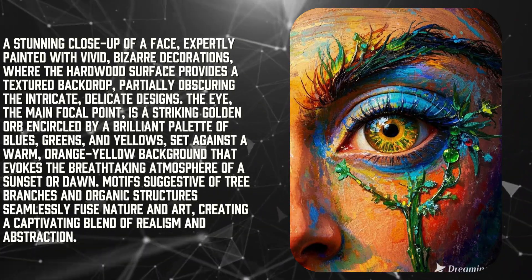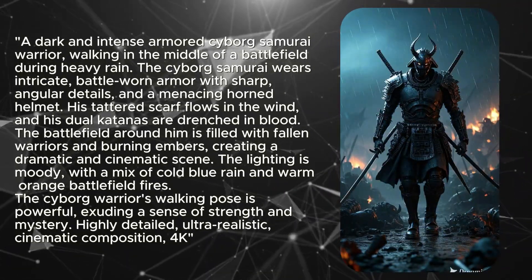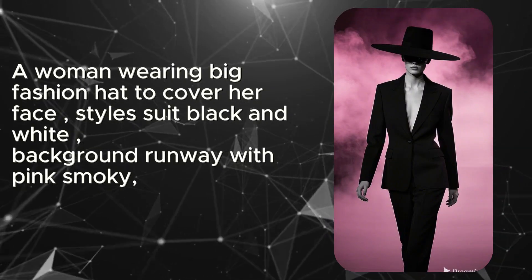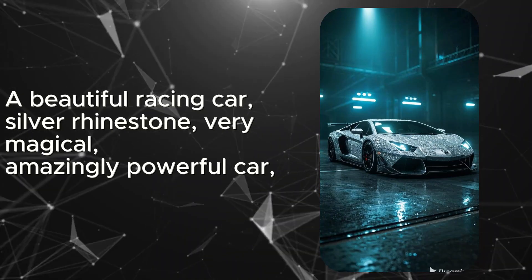Hey everyone, buckle up because today, we're diving into an insanely cool AI tool, Dreamina by CapCut.